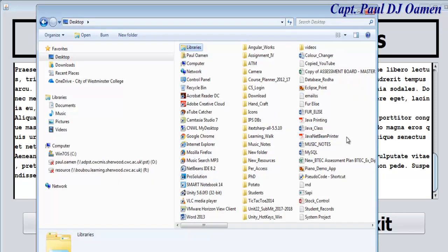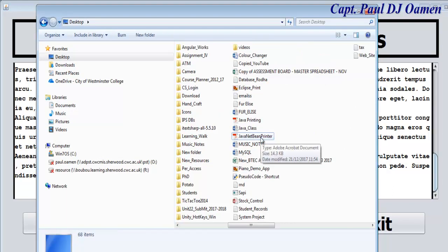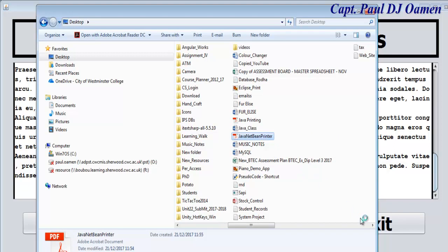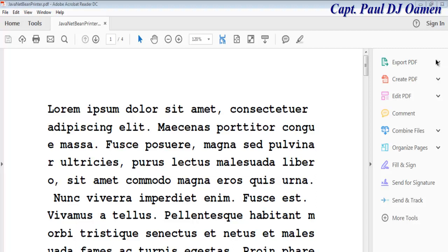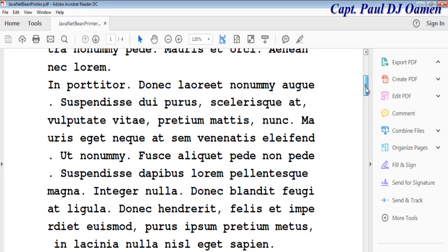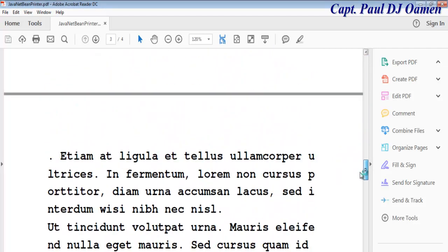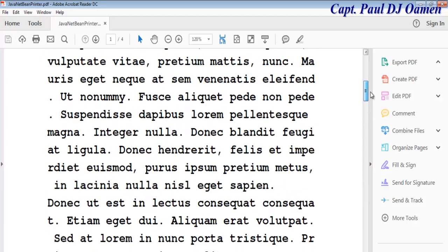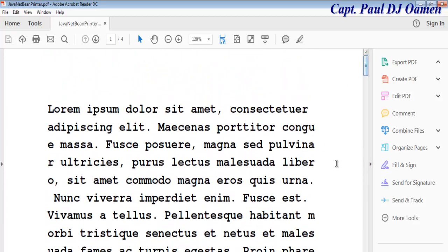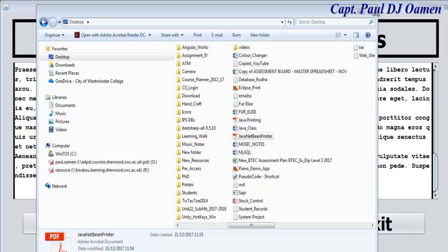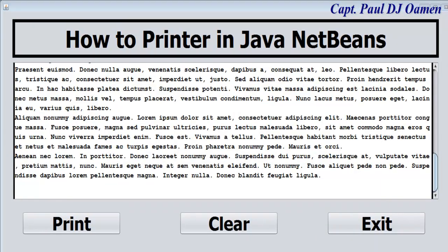Go to the desktop, double-click on the PDF file, and there we go — that's the content we saved to the PDF file using our Java NetBeans printer app. That is how you create your own printer using Java NetBeans. With that, I'm going to call it the end of the tutorial. I hope you all enjoyed it — bye for now!